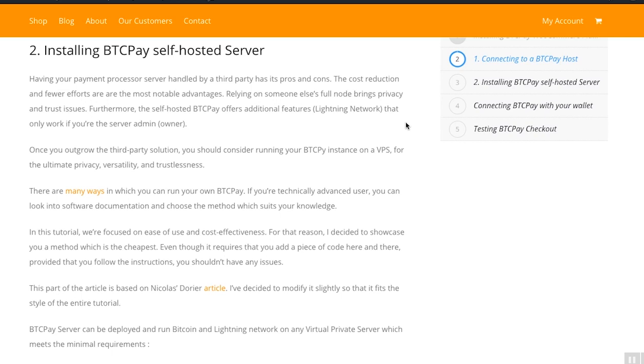If you already connected to a free host, you can skip this video and maybe return to it at a later point when your store grows and when you decide that you need your own server. The third-party solution is great for beginners and your server is then handled by someone else, and that has its own pros and cons.